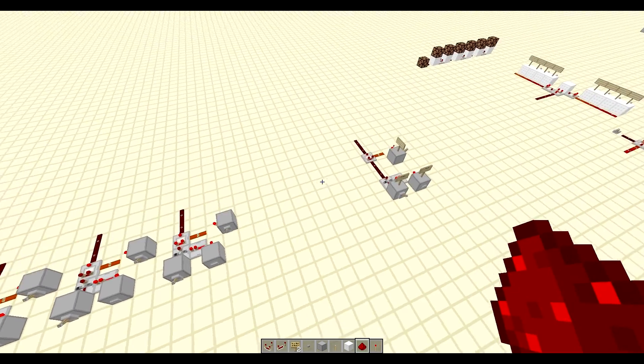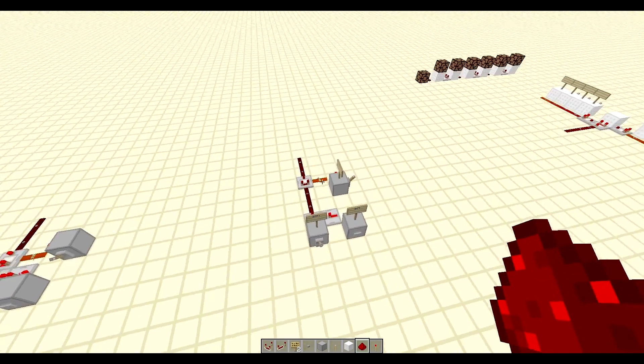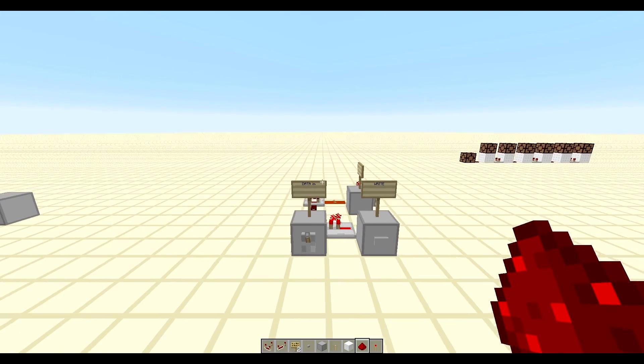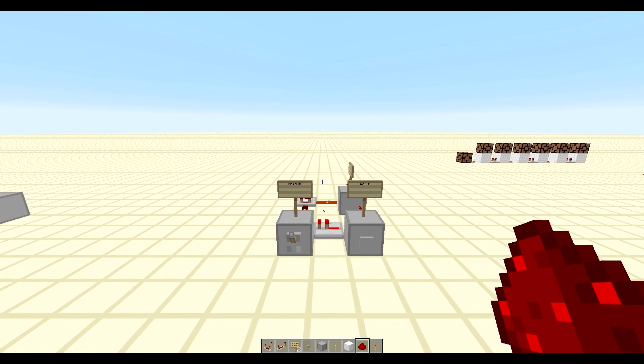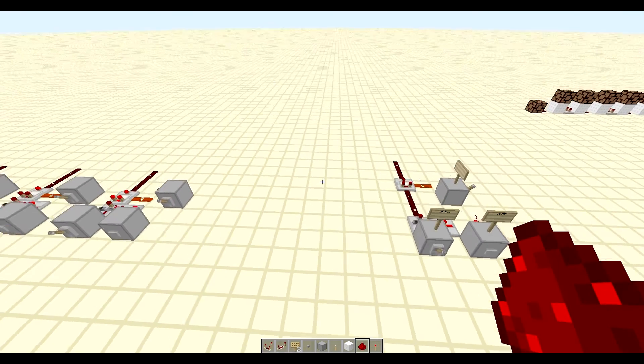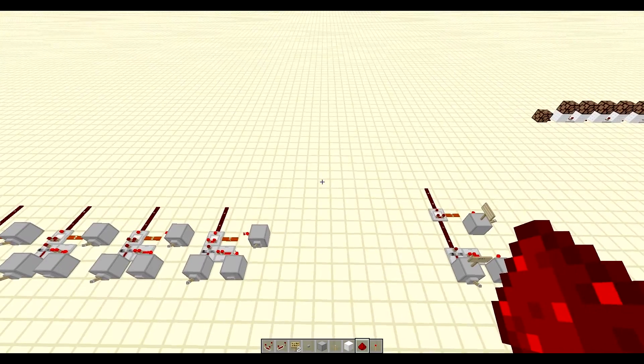In a previous video we showed you how to make these registers here. This is a 1-bit register, if you didn't already catch that.